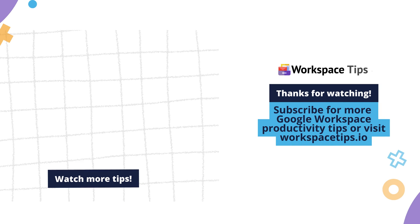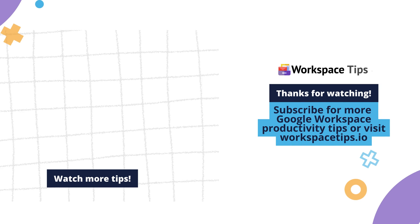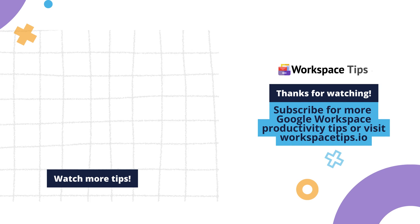Subscribe for more Google Workspace productivity tips or visit WorkspaceTips.io.